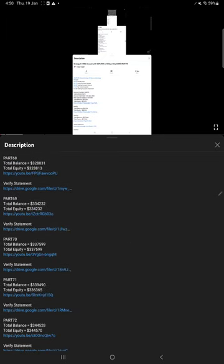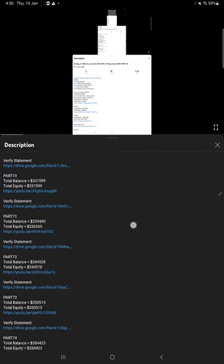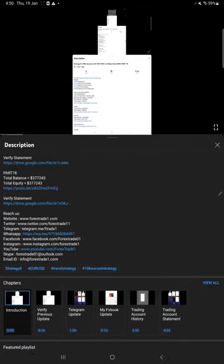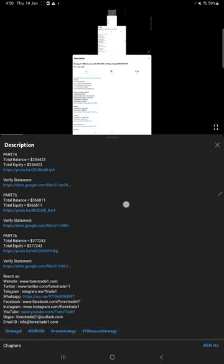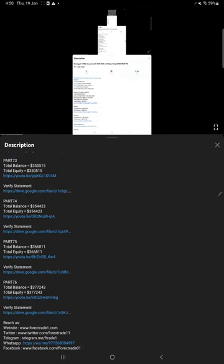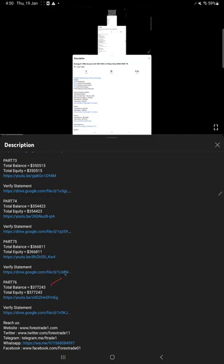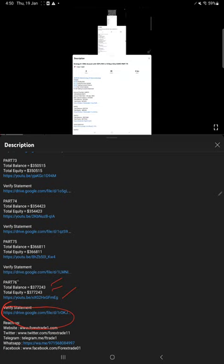You can find all the videos from 1 to 76 in the playlist. On the most recent update, which is Part 76, we updated account balance, equity, and the video link. The statement during that time when we made the Part 76 video is attached.